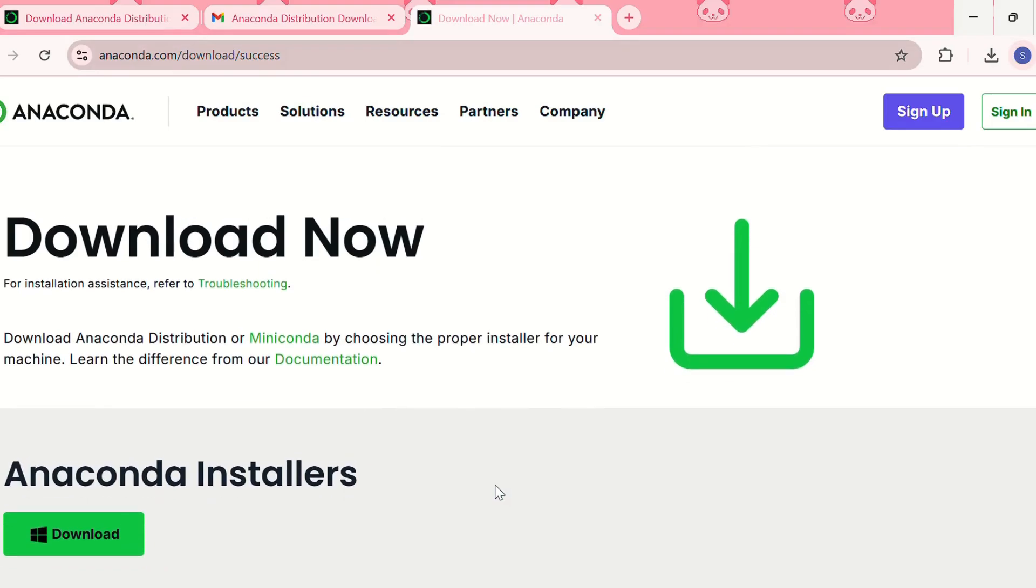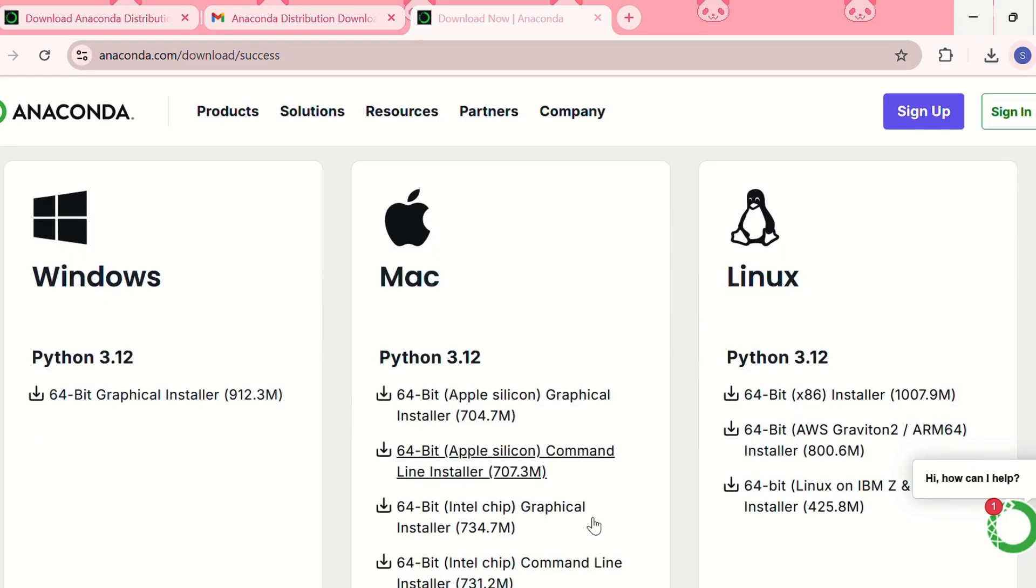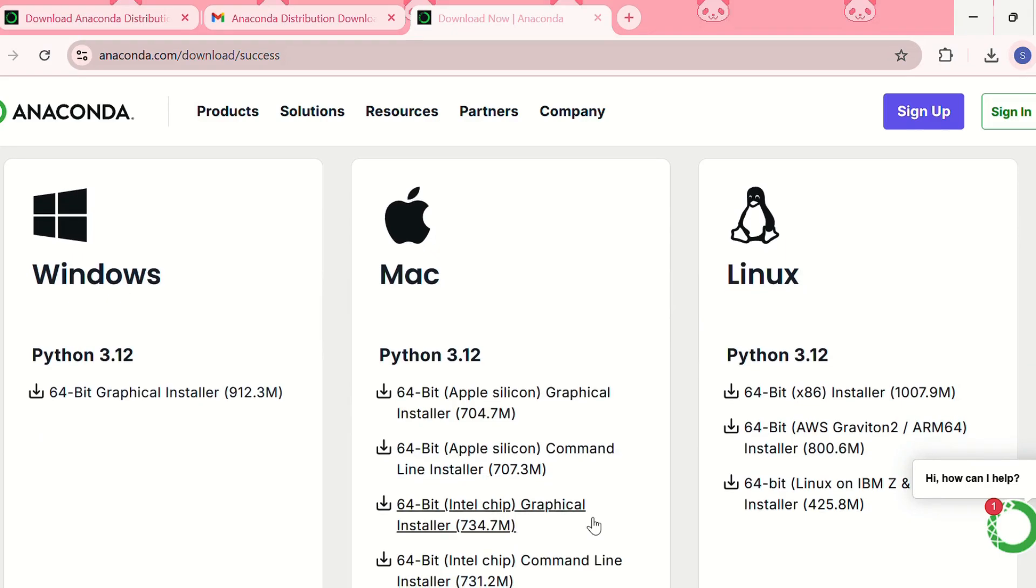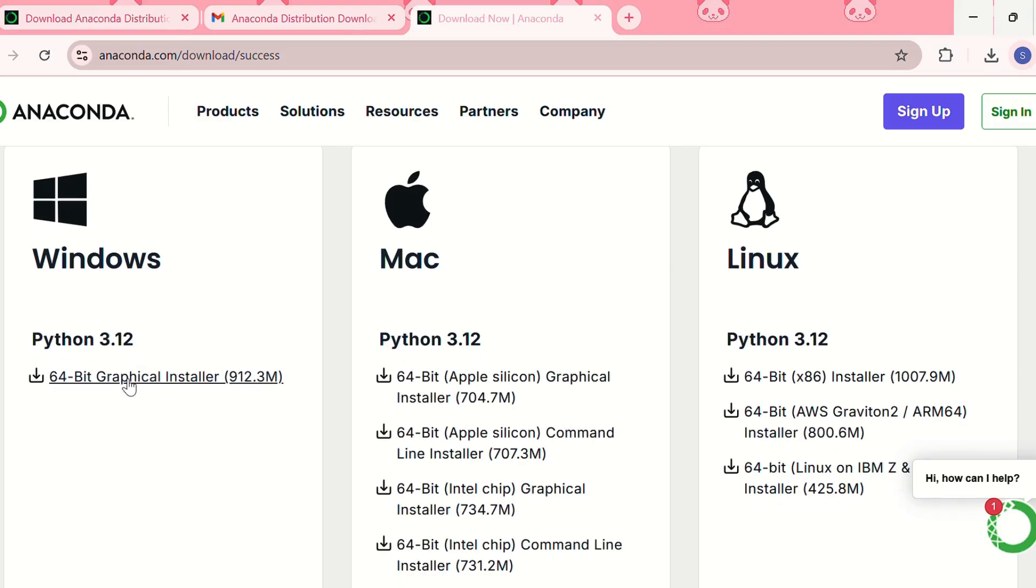And then we can choose which operating system we are on, whether we are on Windows, Mac, or Linux. Since my system is Windows I need to click on this, so it will download Python 3.12 version.